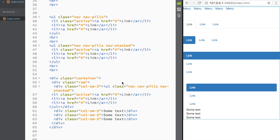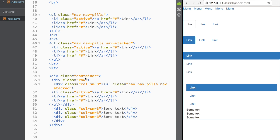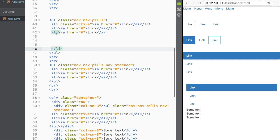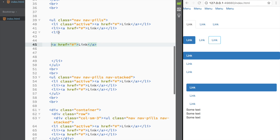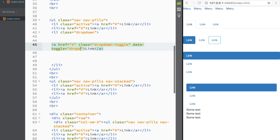Another thing we can do with pills, tabs, and stacked nav pills is add a dropdown menu. I'll take one of the list items in the nav-pills and give it a class of 'dropdown'. On the anchor tag I'll add the classes 'dropdown-toggle' and a data attribute 'data-toggle="dropdown"'.